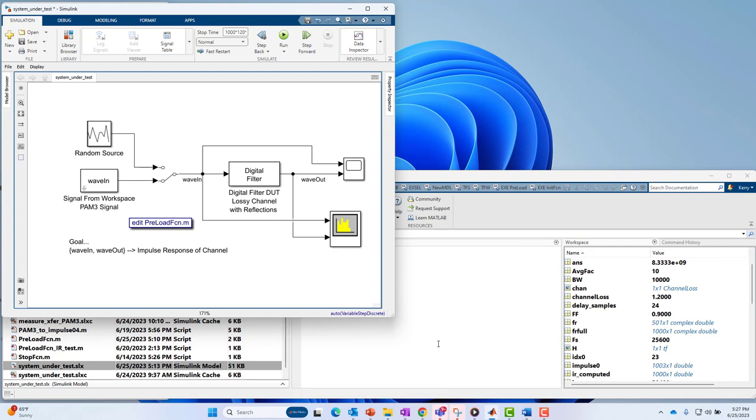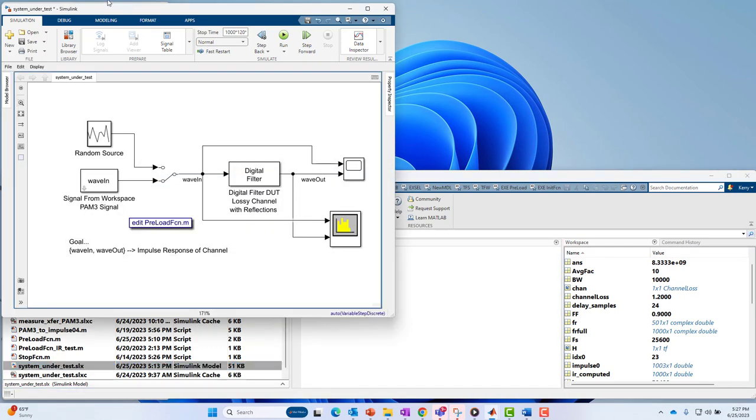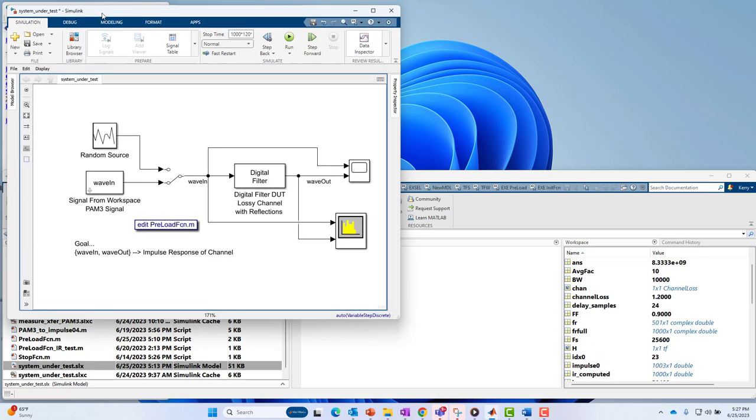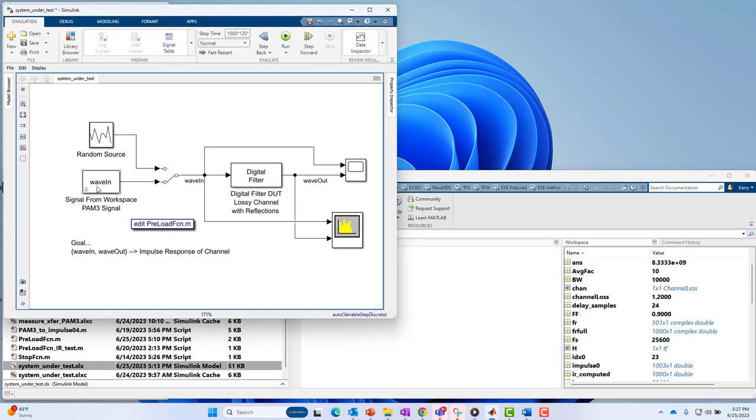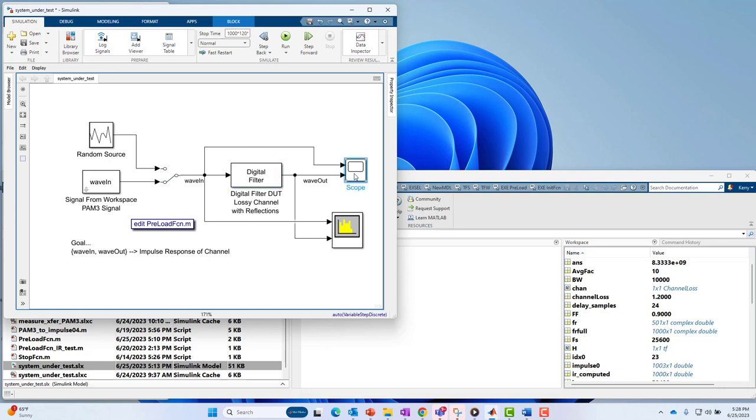Let's start with the system under test. That would be this model example right here where I've got two particular choices for the excitation. I've got the PAM3 signal, which has been pre-generated in MATLAB, brought in as a signal from workspace block. So it's imported data into Simulink that was generated in MATLAB. And then there's also just a random source block. If I had access to random noise in the actual system, then I might use this block to excite the lossy channel. In this case, I'm assuming that my actual system doesn't have the ability to generate random noise. So I'm going to use the actual signal in the system to excite the system, which is PAM3 in nature, three-level.